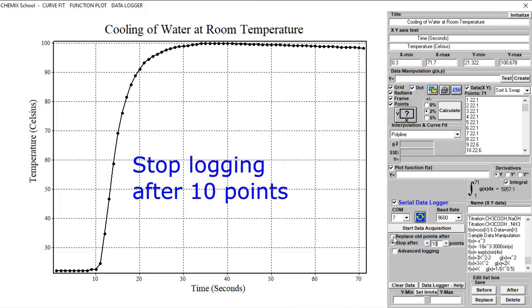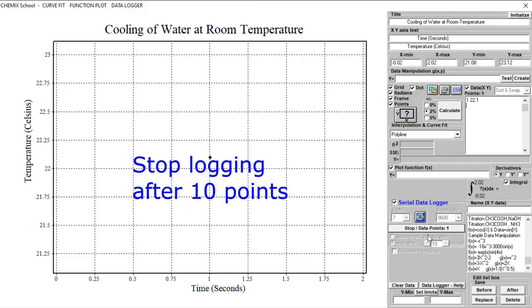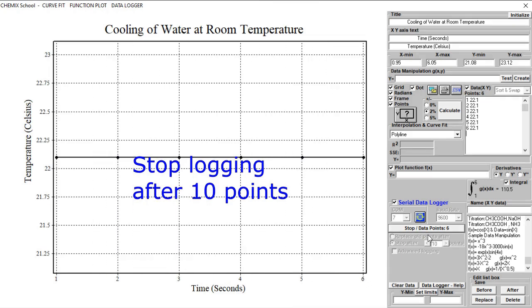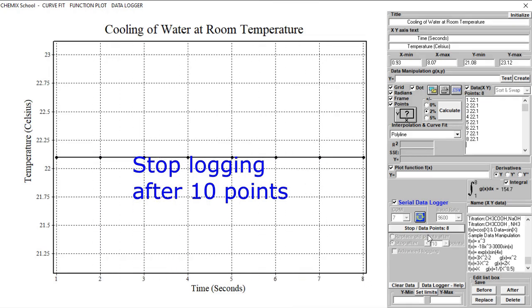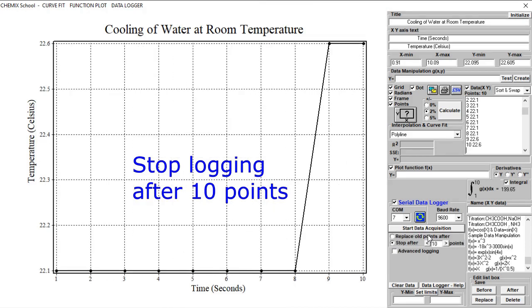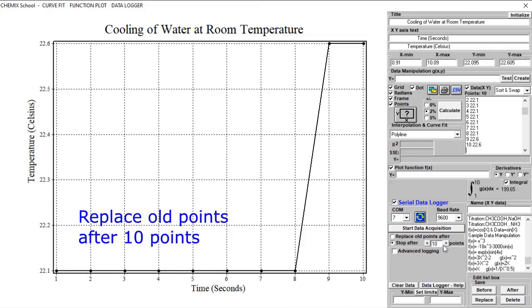To start logging, click the Data Acquisition button. As we can see, the logging was automatically stopped after 10 seconds or 10 points. To operate with only 10 points visible at the same time, check the Radio button located below the Acquisition button as shown, then click the Data Acquisition button.